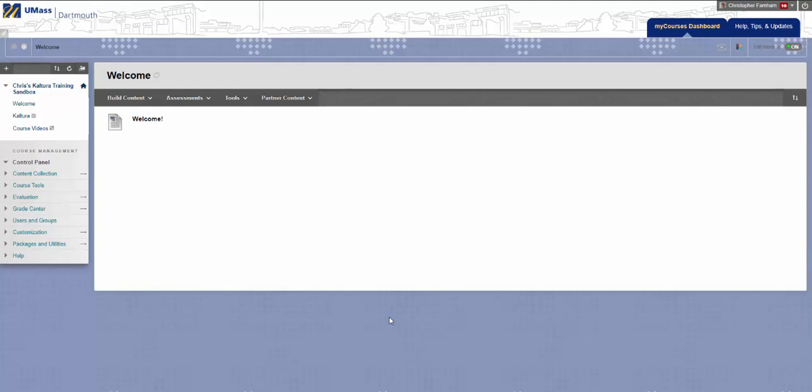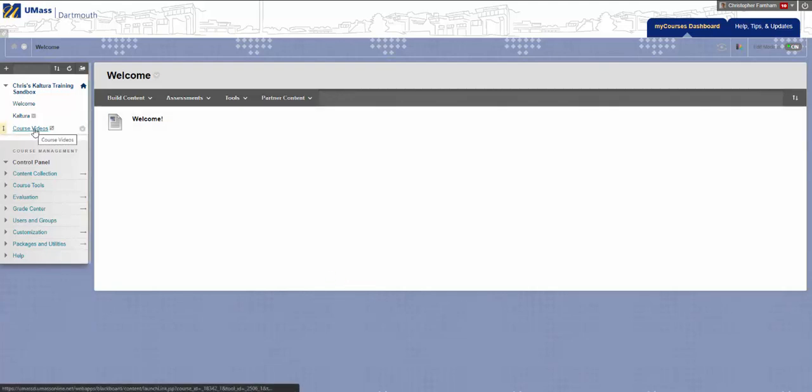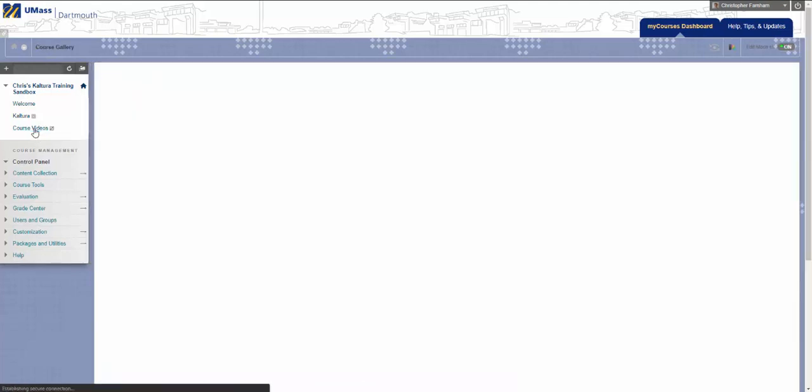Hi. Today we're going to go over how to add a playlist to your Media Gallery within your MyCourses site. To begin, click on your Media Gallery link in your course menu.